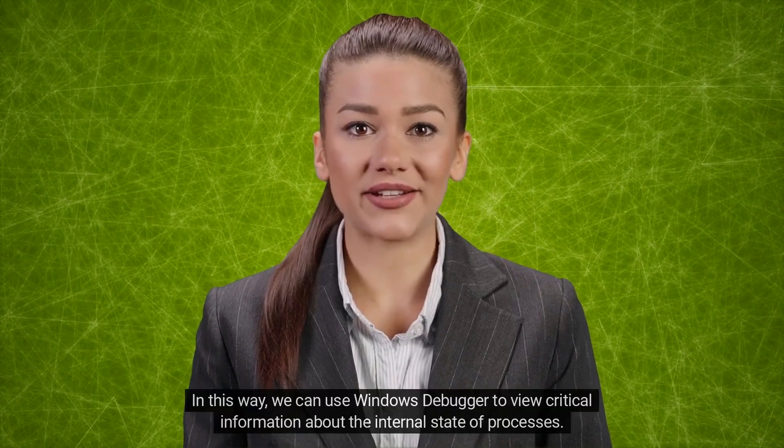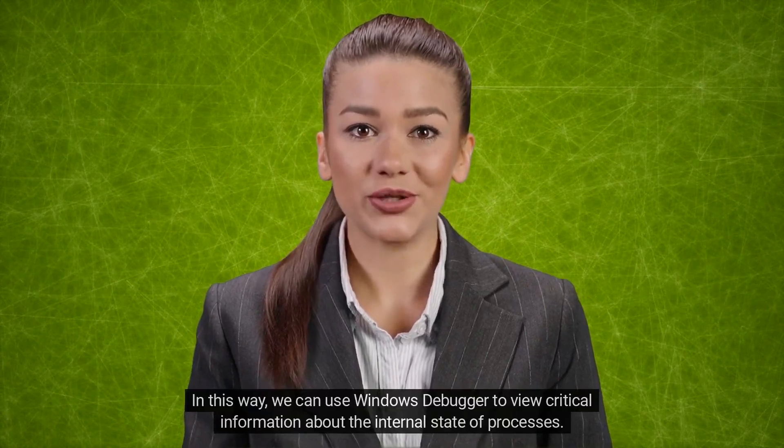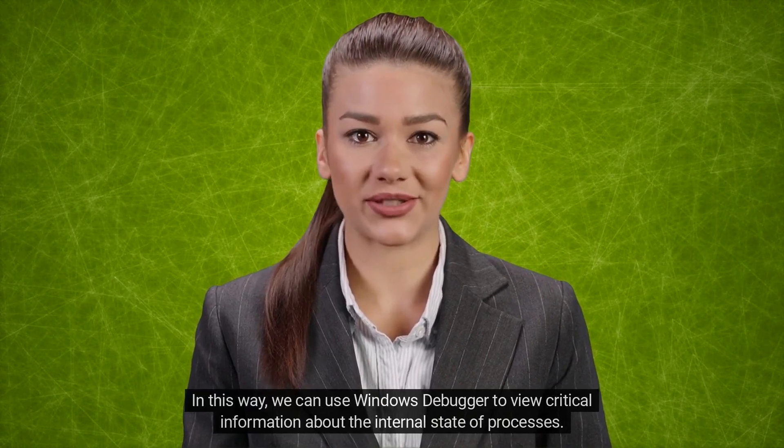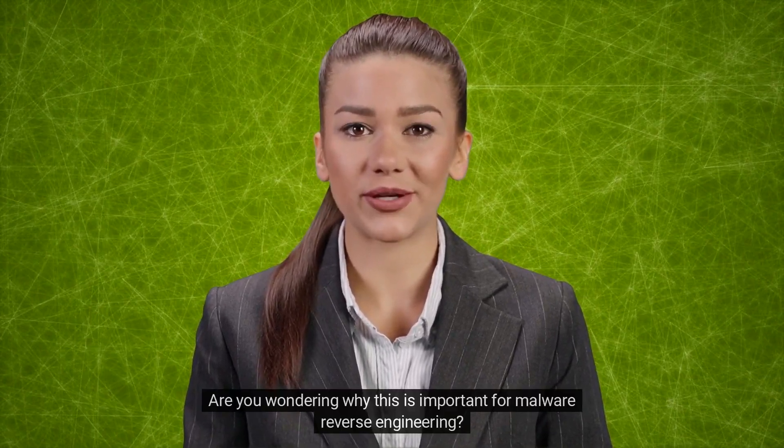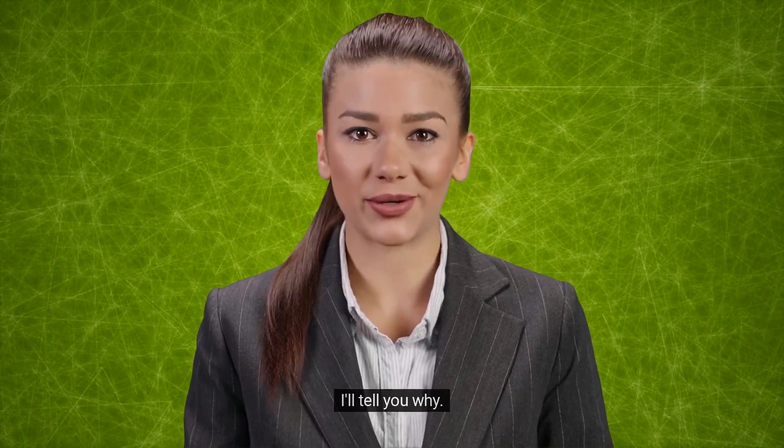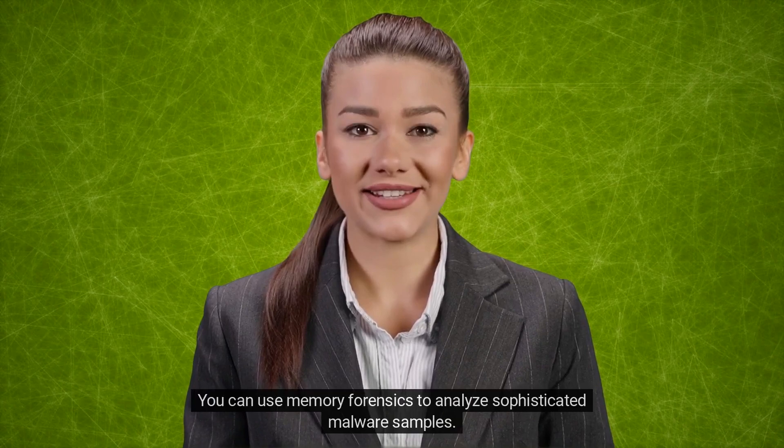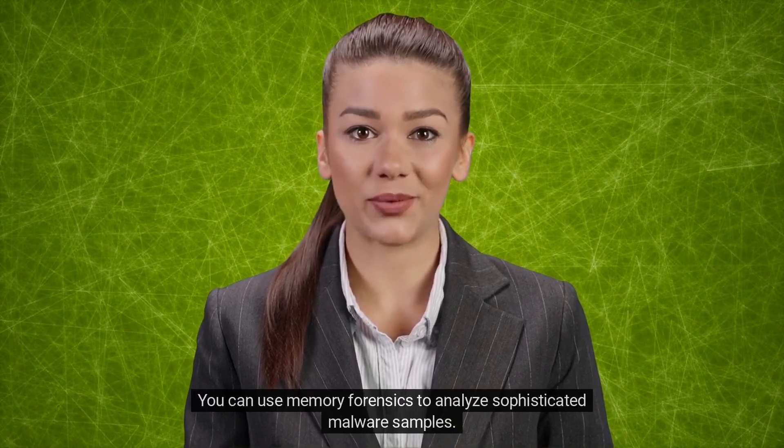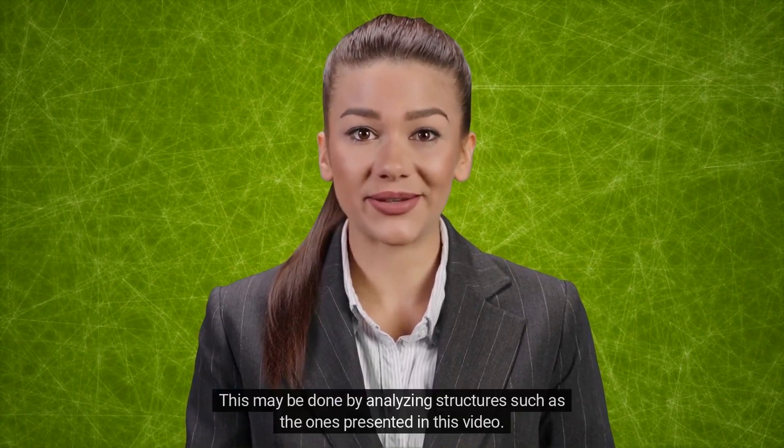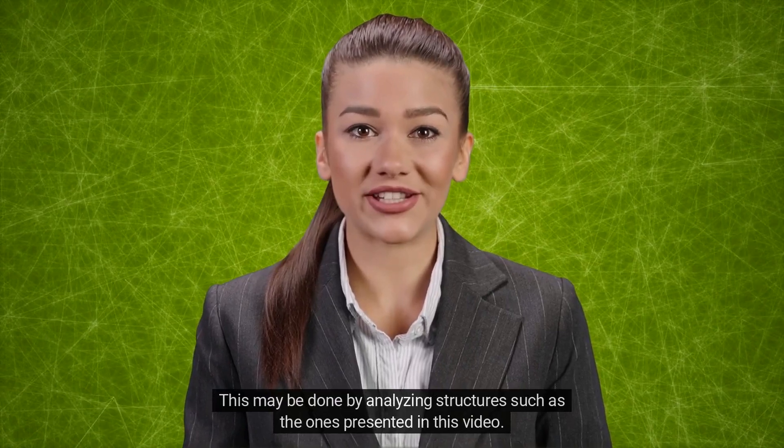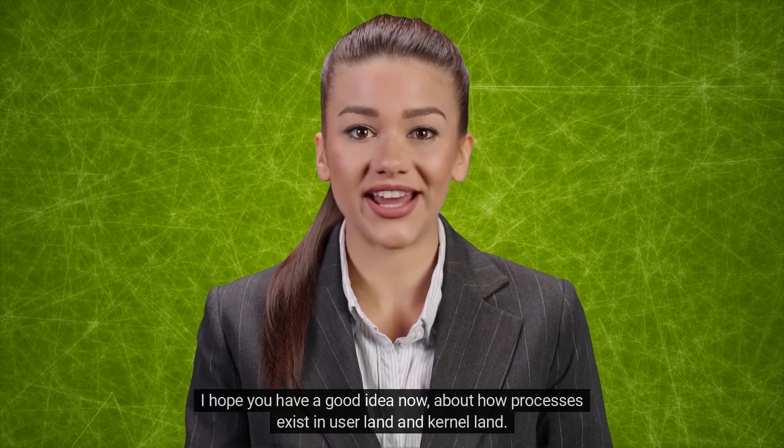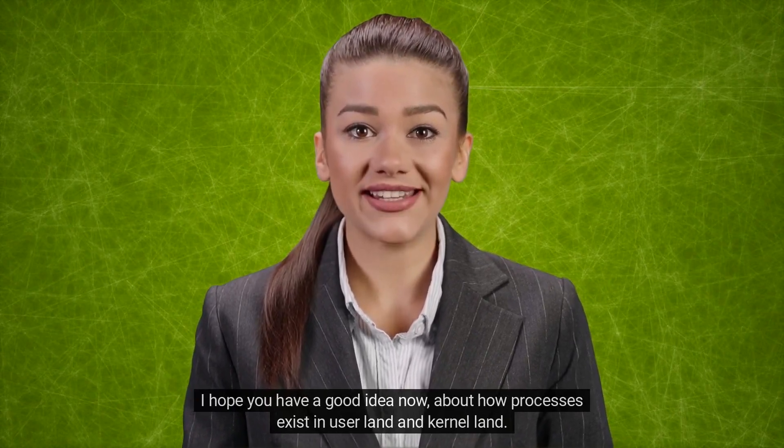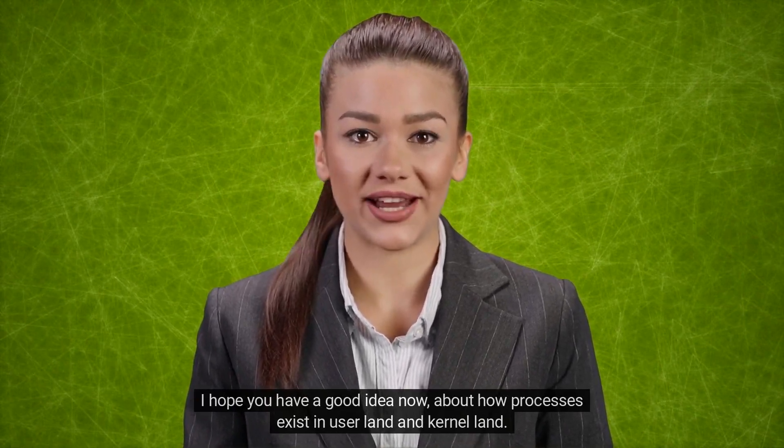In this way, we can use Windows Debugger to view critical information about the internal state of processes. Are you wondering why this is important for malware reverse engineering? I'll tell you why. You can use memory forensics to analyze sophisticated malware samples. This may be done by analyzing structures such as the ones presented in this video. I hope you have a good idea now about how processes exist in user land and kernel land.